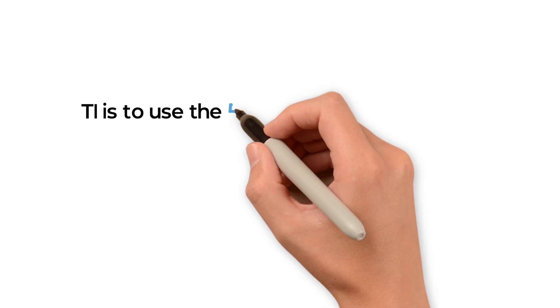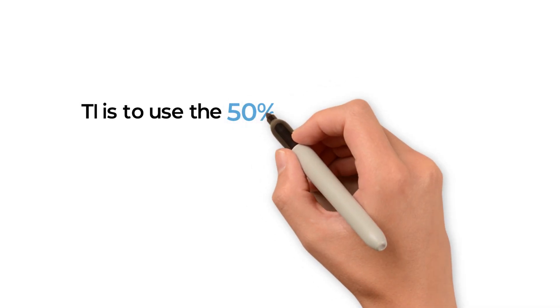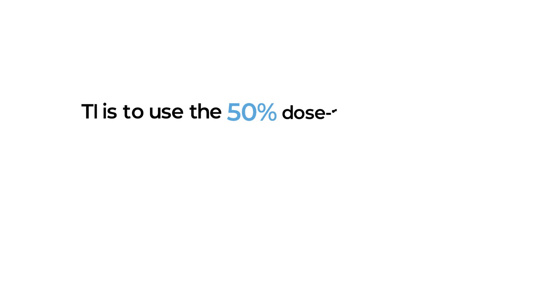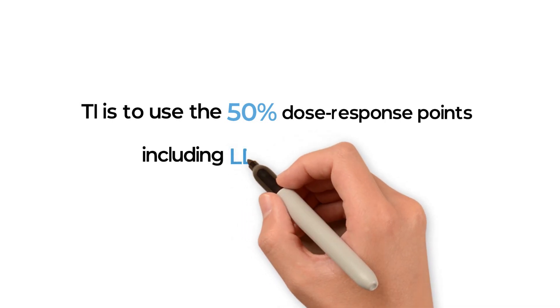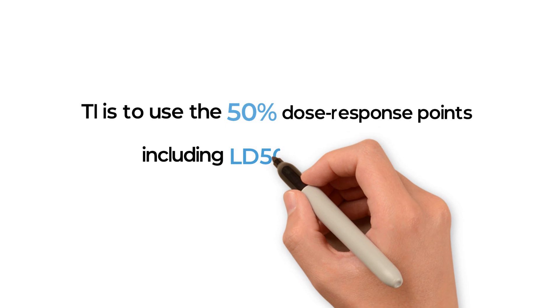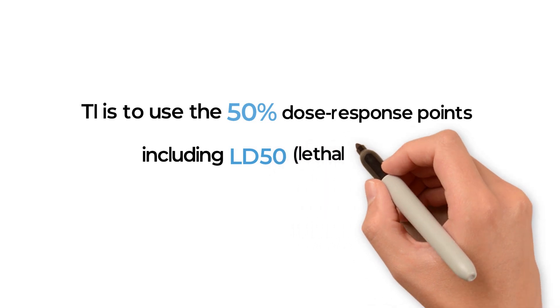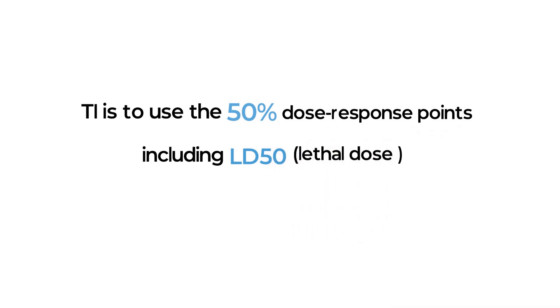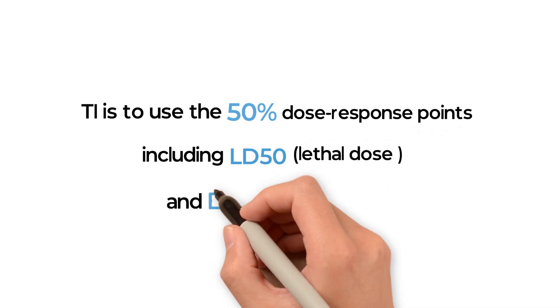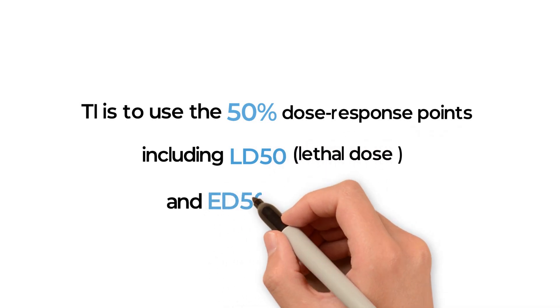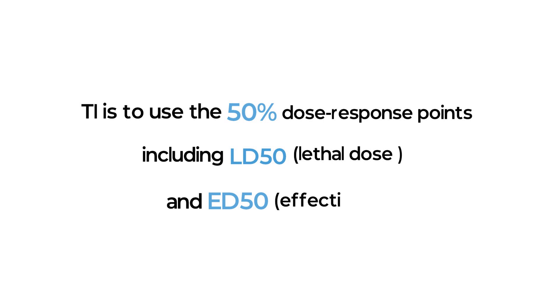The common method used to derive the therapeutic index is to use the 50% dose response points, including LD50 lethal dose and ED50 effective dose.